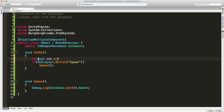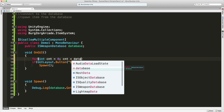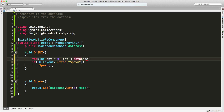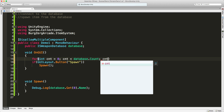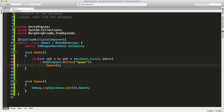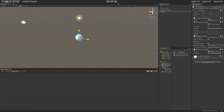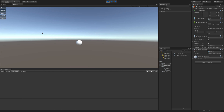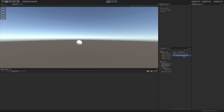I'll add a for loop — cnt starts at zero, cnt is less than database.Count, cnt++. Then instead of just saying spawn, let's first make sure we get the right number of buttons. Save this, jump in, and we should get a series of buttons. Looking at the database, we have five entries, and we're getting five buttons as well, so the count is working properly.